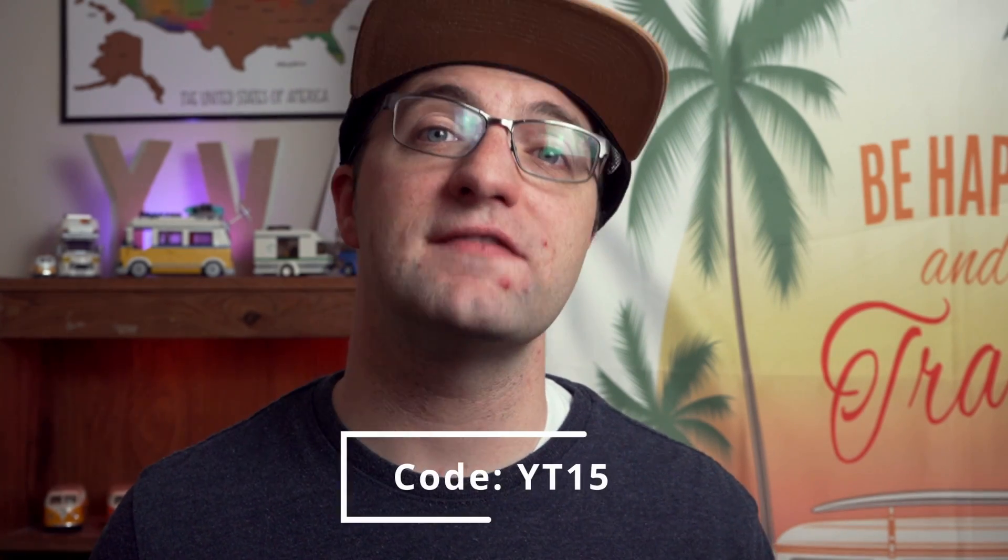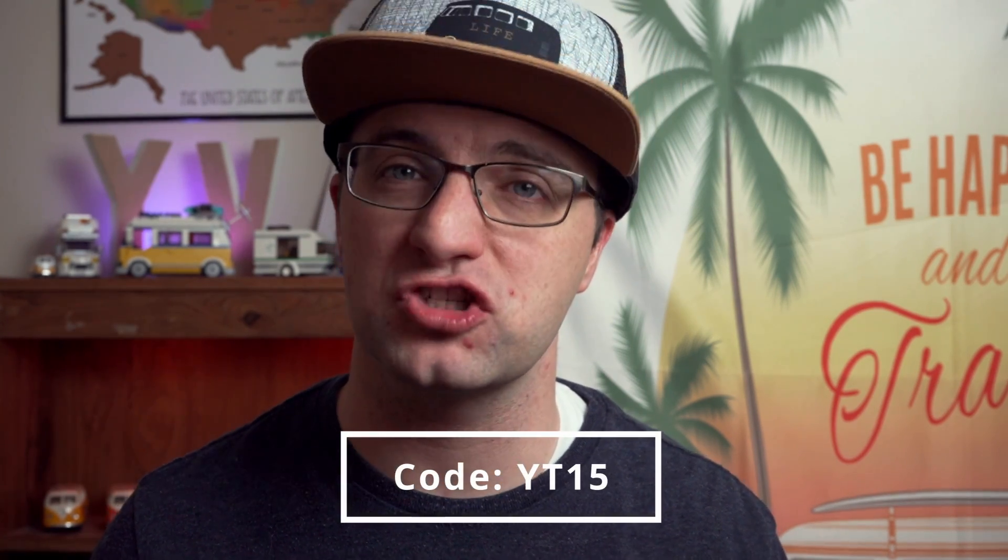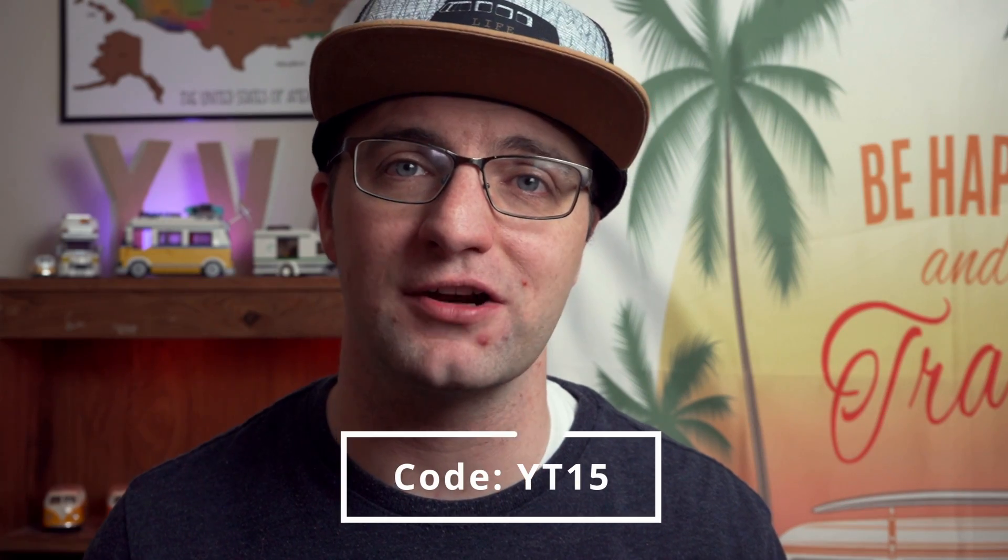Now as a special offer if you are using Gumroad for the single purchase option you can go ahead and use the code YT15 in order to get the course for just $15. Okay we'll chat in the comments and I will catch you in the next video.